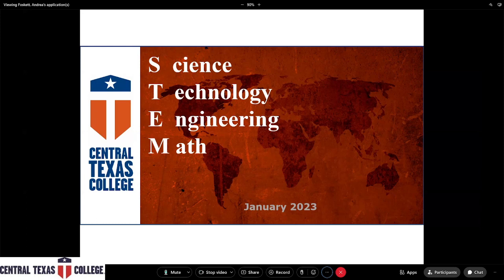I think we've all introduced ourselves, so I'm going to go ahead and start talking about our programs within the STEM career cluster. We'll start with science and agriculture first and then keep advancing through the slides. Let's get started with the science part first.